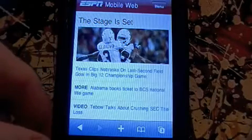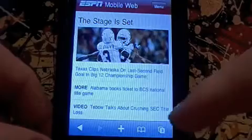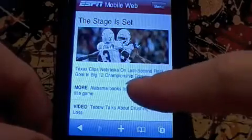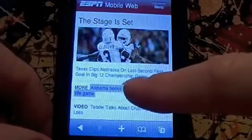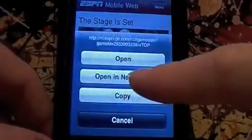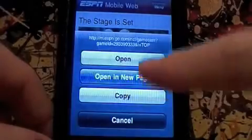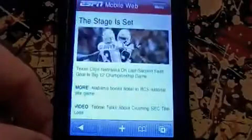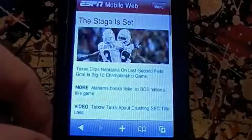But let's say you want to read some about the Alabama game. If you just press and hold the link, you can open it in a new page. So there it goes, it's opening a new page. While it's loading, you can slide back over here and stay on the same page you were reading.